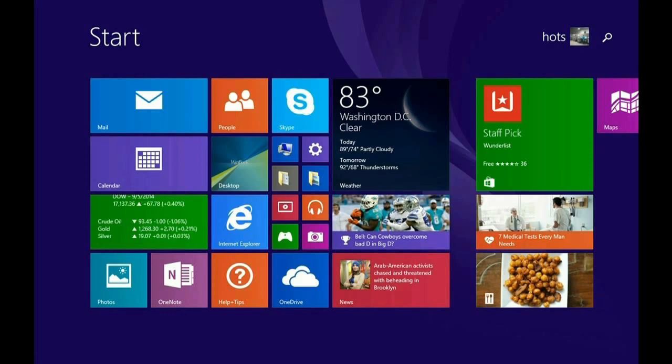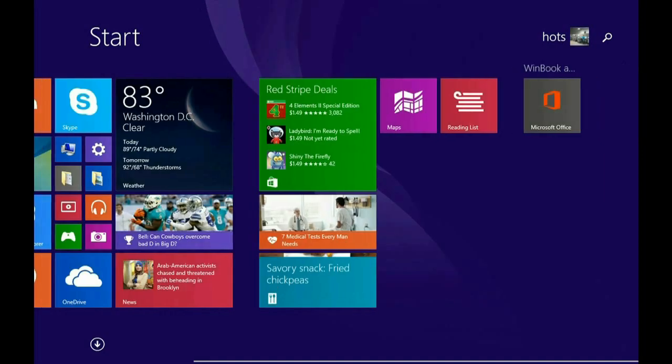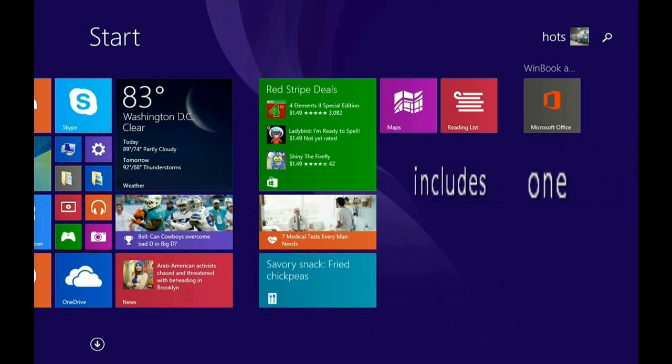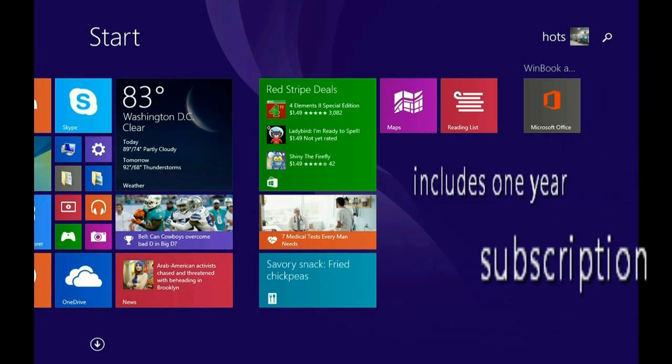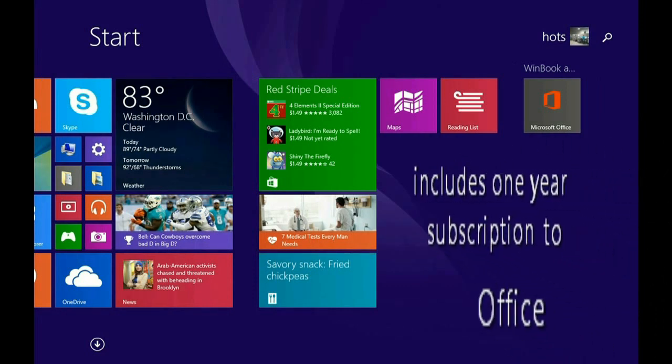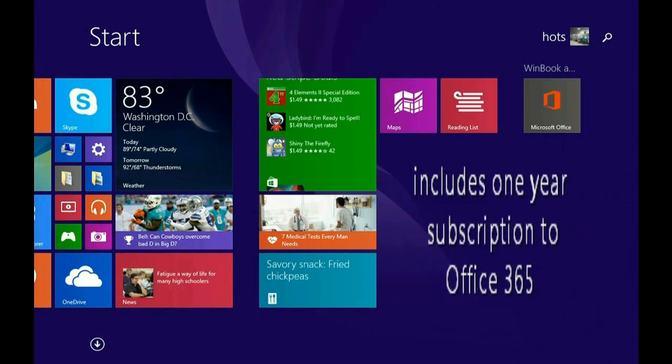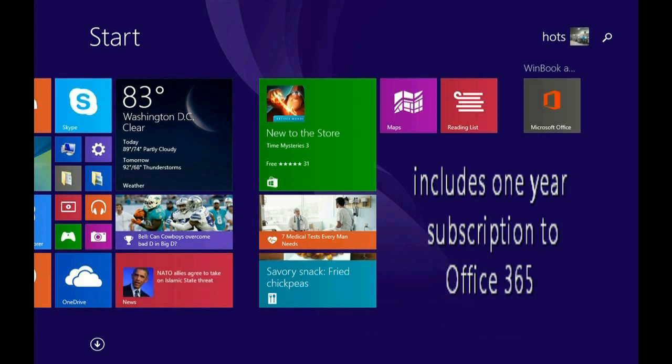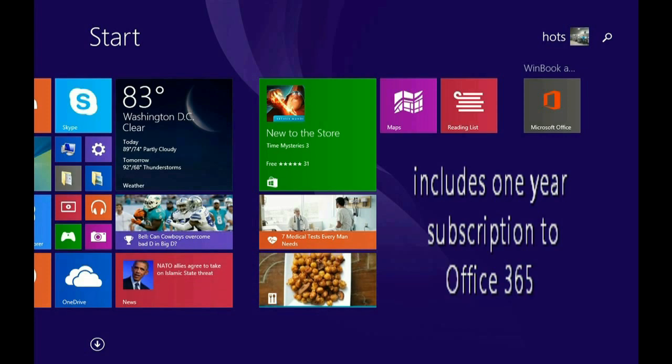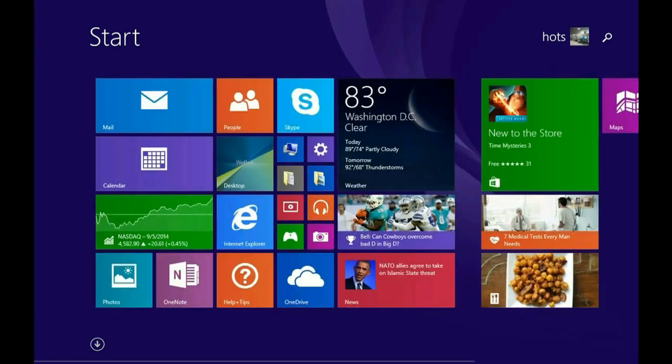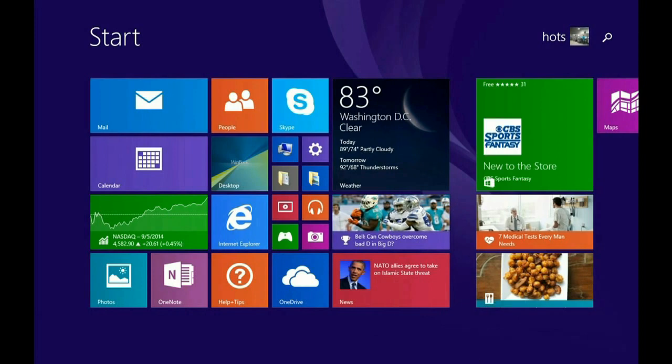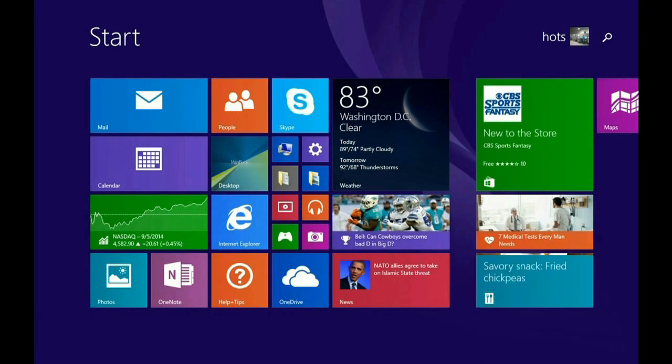Over here on the tile screen, scroll over all the way to the right. There it is. You just click on that, and you will have a key card in the package of the tablet that will give you a product key, which will, as I mentioned before, give you a one-year subscription to Office 365.